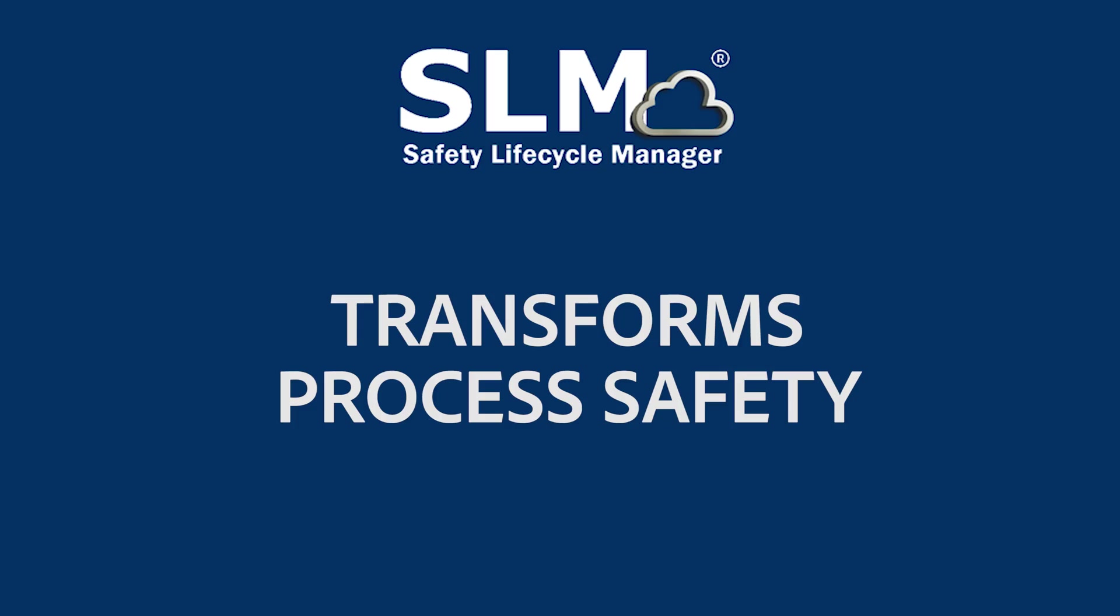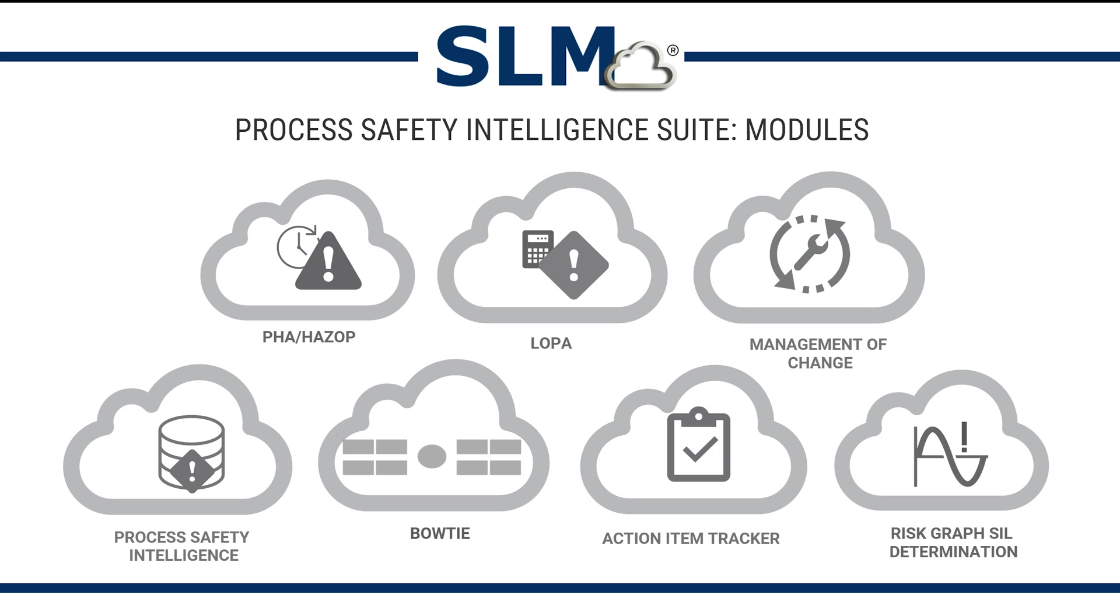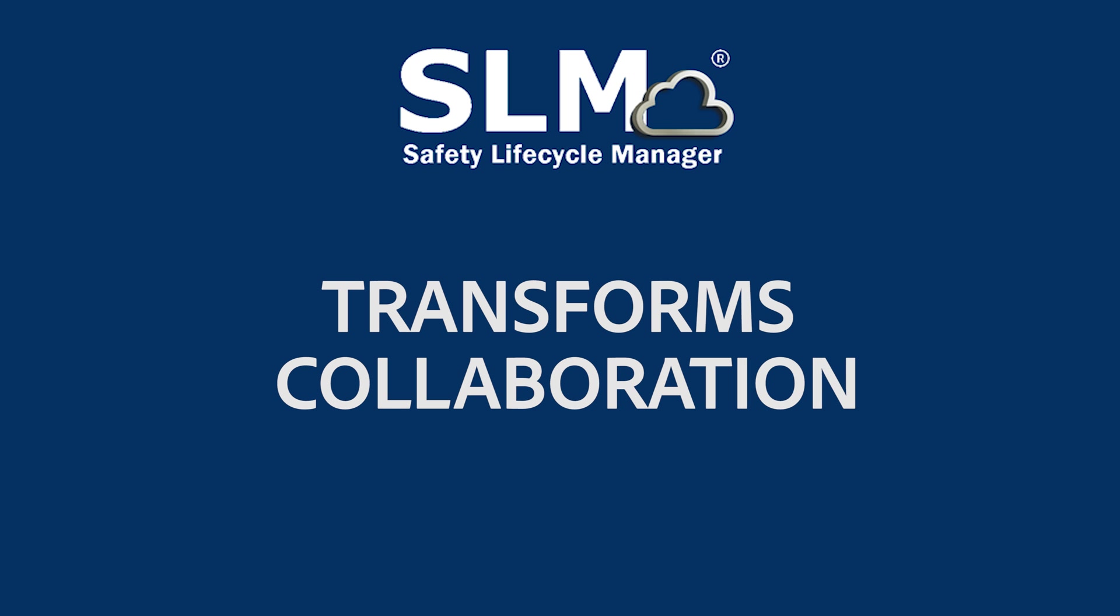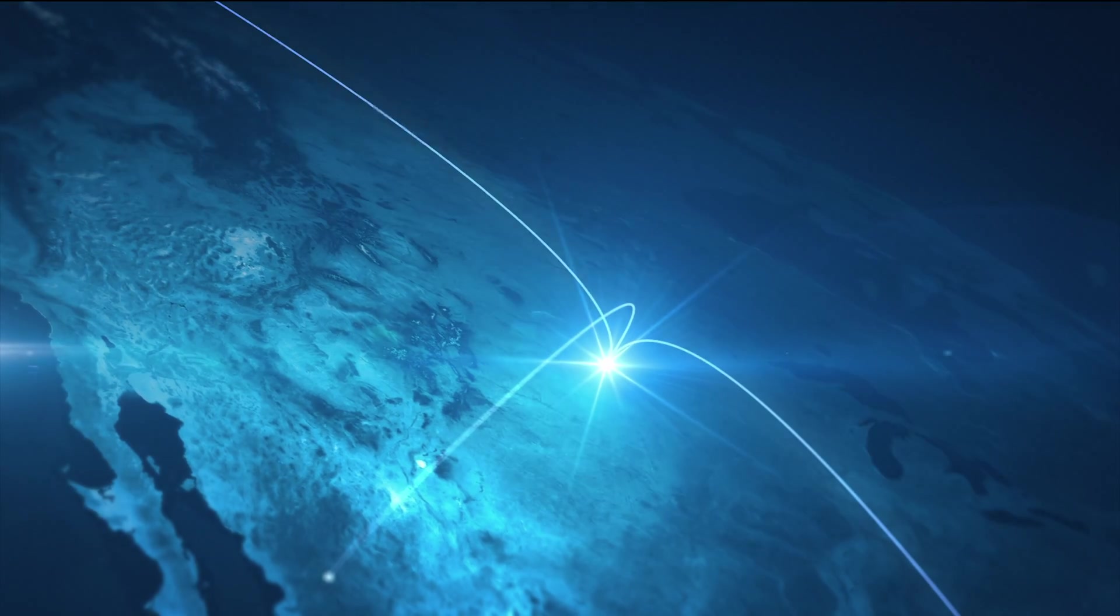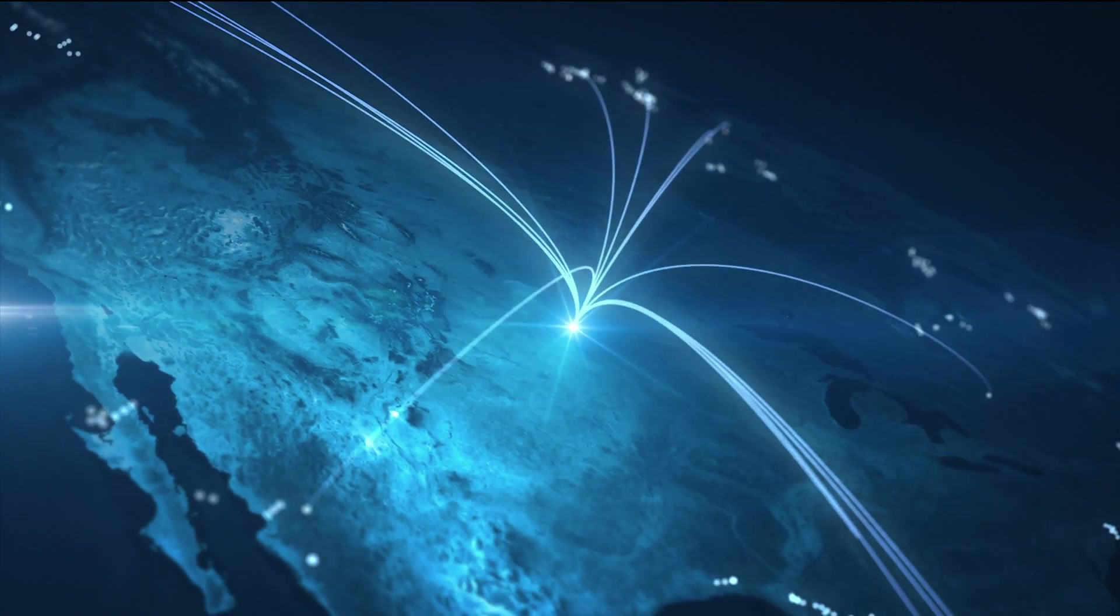That's why we're proud to introduce the award-winning SLM platform's process safety suite. Its cloud-based technology has seven modules that streamline PSM work practices, store process safety information for instant access, and provide automated reporting and analytics. Each module can be purchased alone or as a bundle. As your needs evolve, you can add new modules seamlessly.